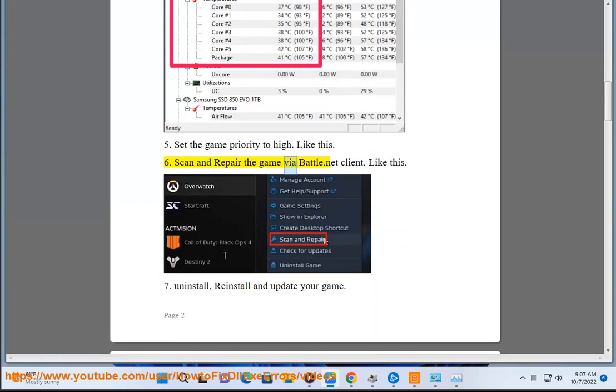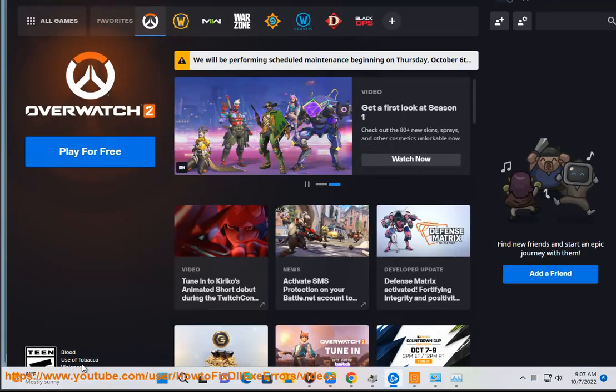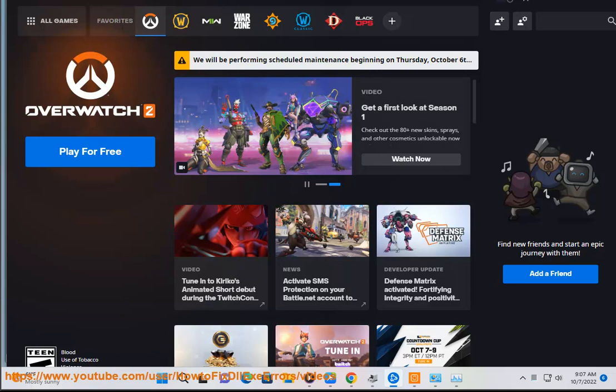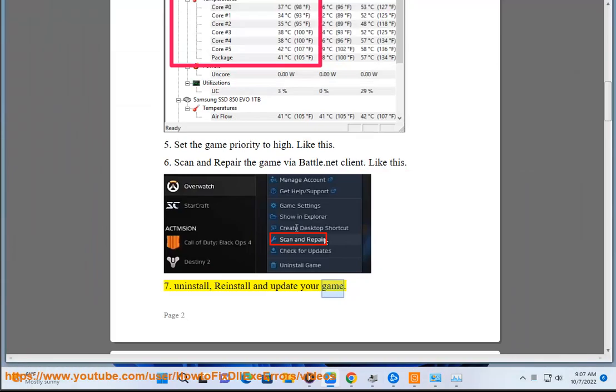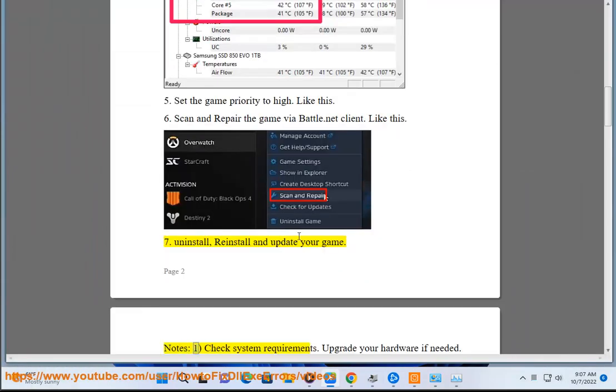Scan and repair the game by Battle.net Client like this. Step 7: Uninstall, reinstall, and update your game.